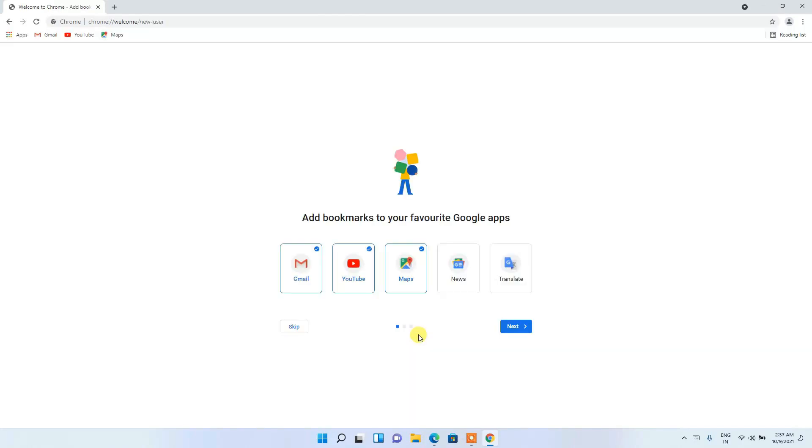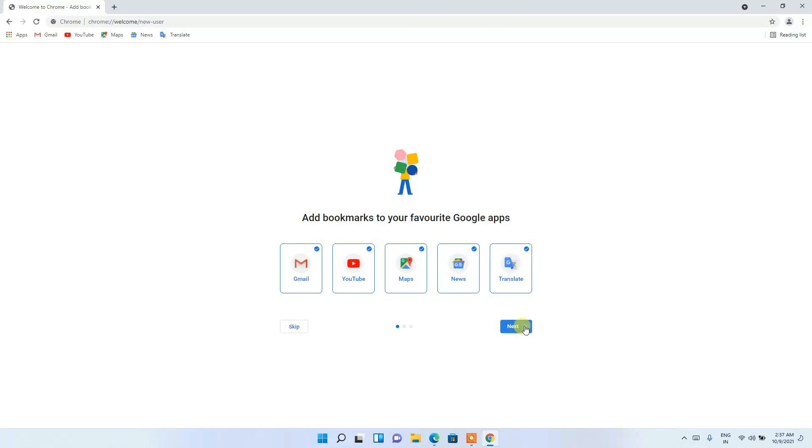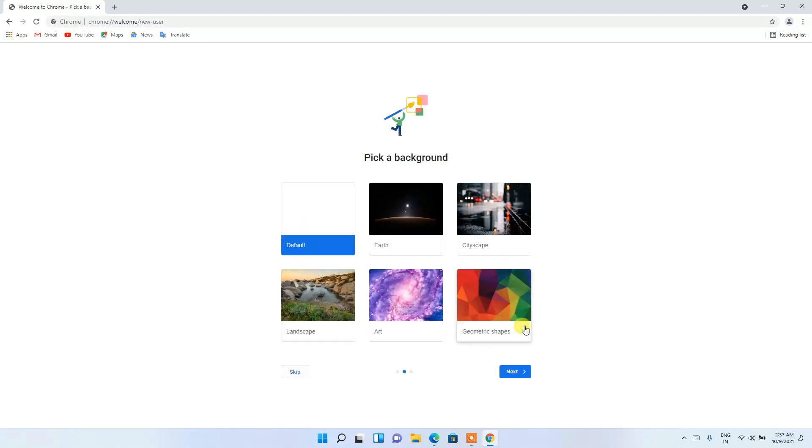And in here you can add your bookmarks. So currently they have selected Gmail, YouTube, and Maps. You can also check News and Translate, and then just simply click on 'Next'.